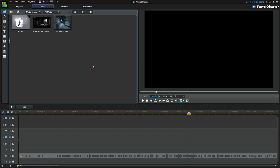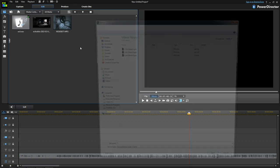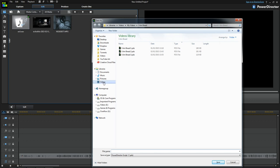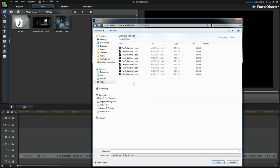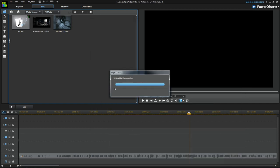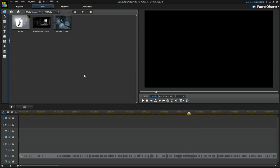First things first, we're going to save the project. I navigate up one folder to the Evil Within directory and I'm going to call this 'The Evil Within 10' — it's actually going to be episodes 10 and 11, but I'll show you how I split them up. It's a good idea to keep saving all the time because this program can crash and you don't want to lose all your work.